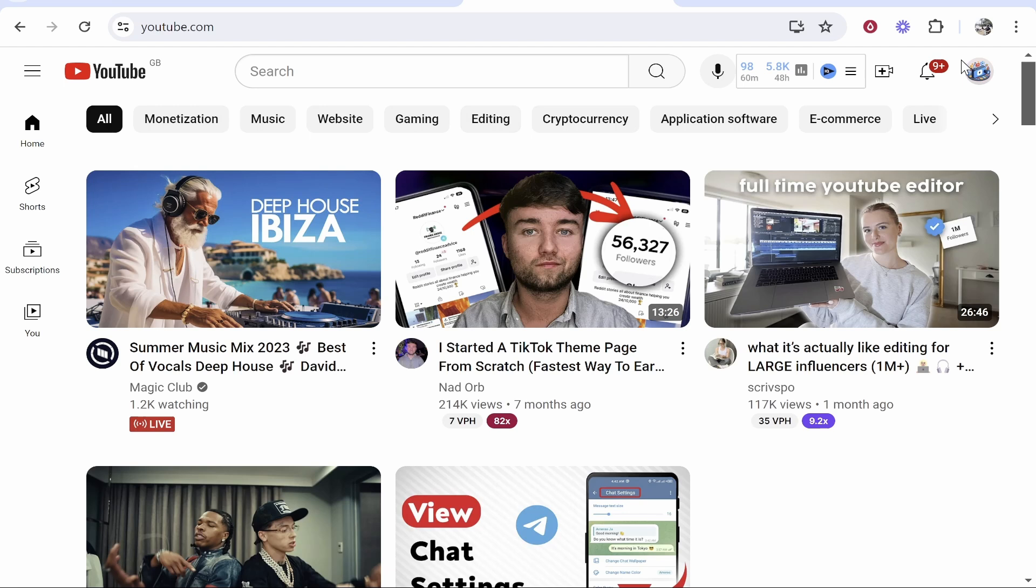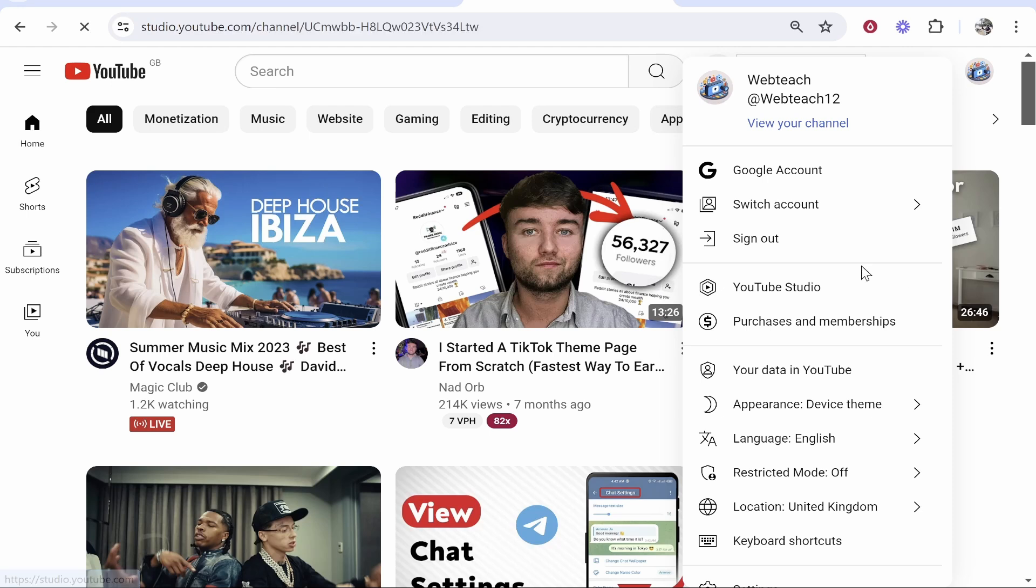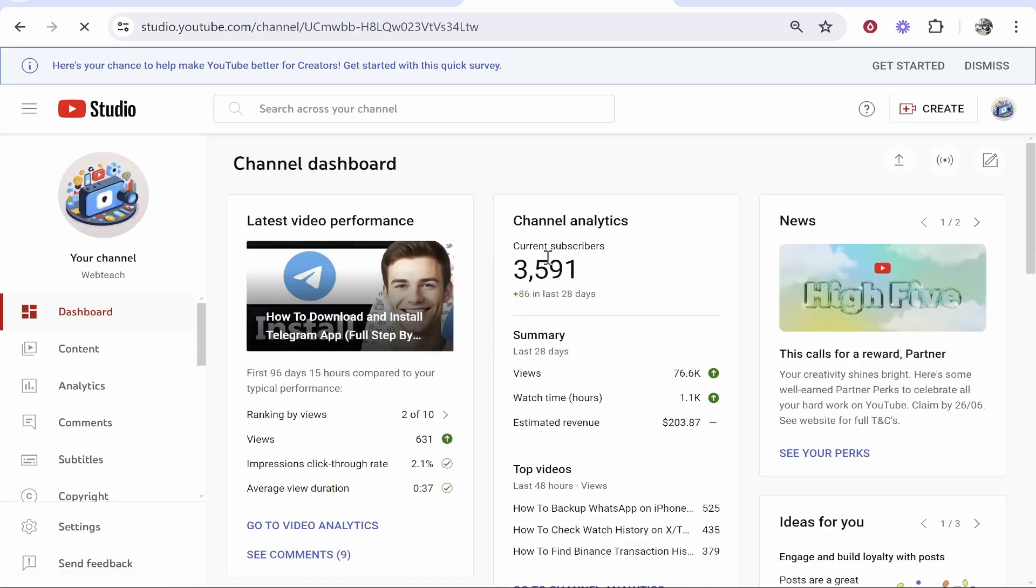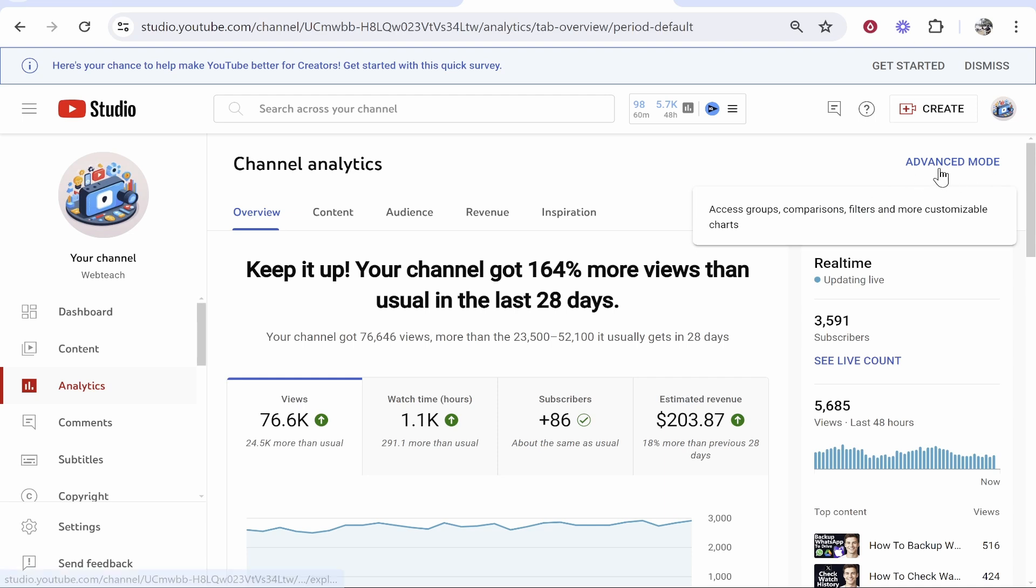You want to go to YouTube and obviously log into your channel. Go to your channel icon in the top right-hand corner, then go to YouTube Studio. Once you're inside YouTube Studio, you then need to go to your analytics, and after you're in the analytics, you need to go to the advanced mode.